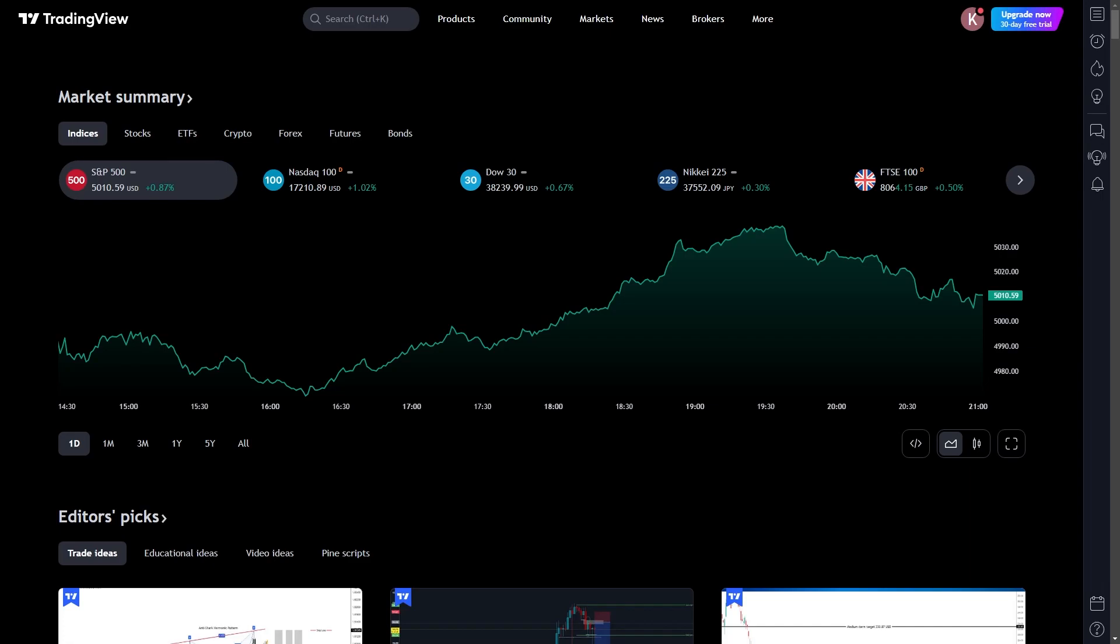In this video, I'll be showing you how to connect your broker to TradingView. Now, this will actually allow us to trade on TradingView with any broker that TradingView actually supports.